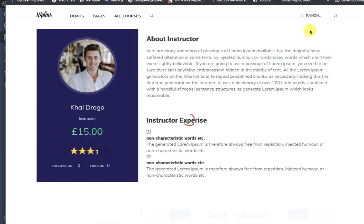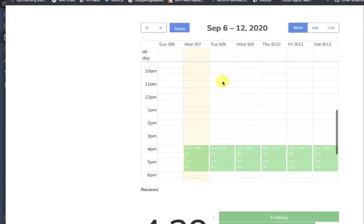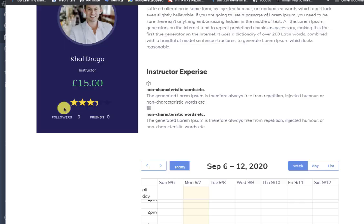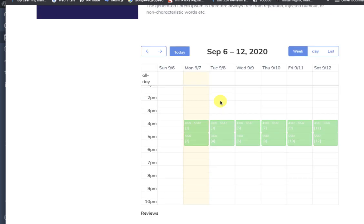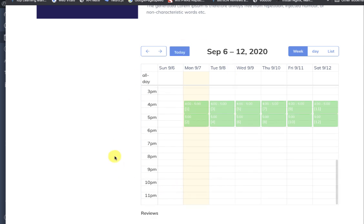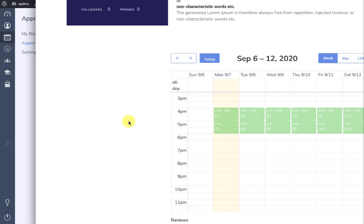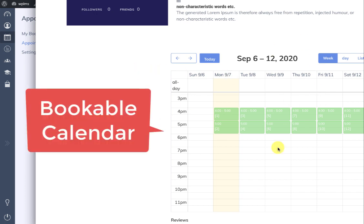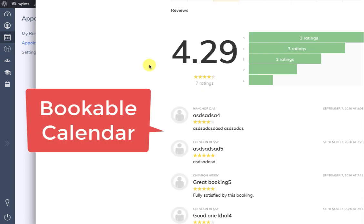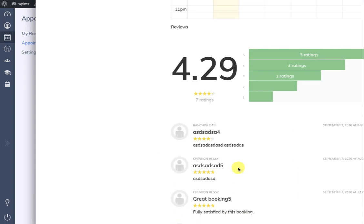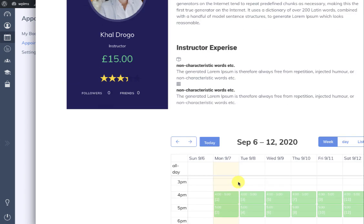Now let's see what happens when a student views this user's profile. I'm logged in as a student and viewing the instructor's profile. I can see the slots available for booking. As shown in previous tutorials, you can add custom profiles to different member types. Here I have created a custom profile for the instructor, where the profile shows a bookable calendar at the end, and below it the reviews for different appointments also appear.